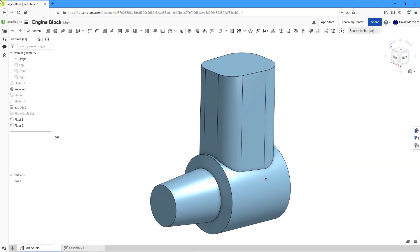In Onshape, you can use the draft feature to add taper to your models to support manufacturing them using a mold casting process. Let's take a look at how to do that.